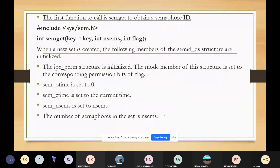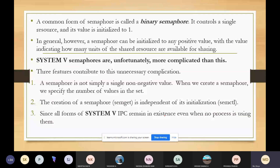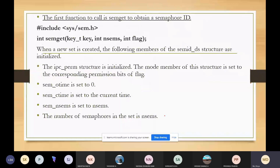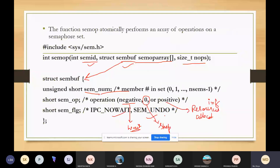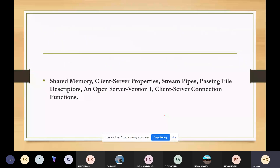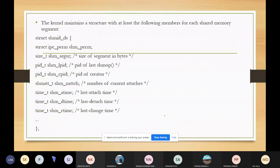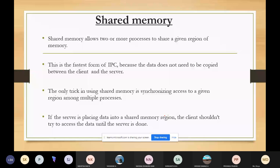So in the semaphore topic we discussed the basic concept of semaphores, two types of semaphores, different structures in semaphores, and three types of functions: one for creating the semaphore (semget), one for various operations (semctl), and one for array of operations (semop). This is the second type of inter-process communication. The next topic, shared memory, will be discussed in the next class.